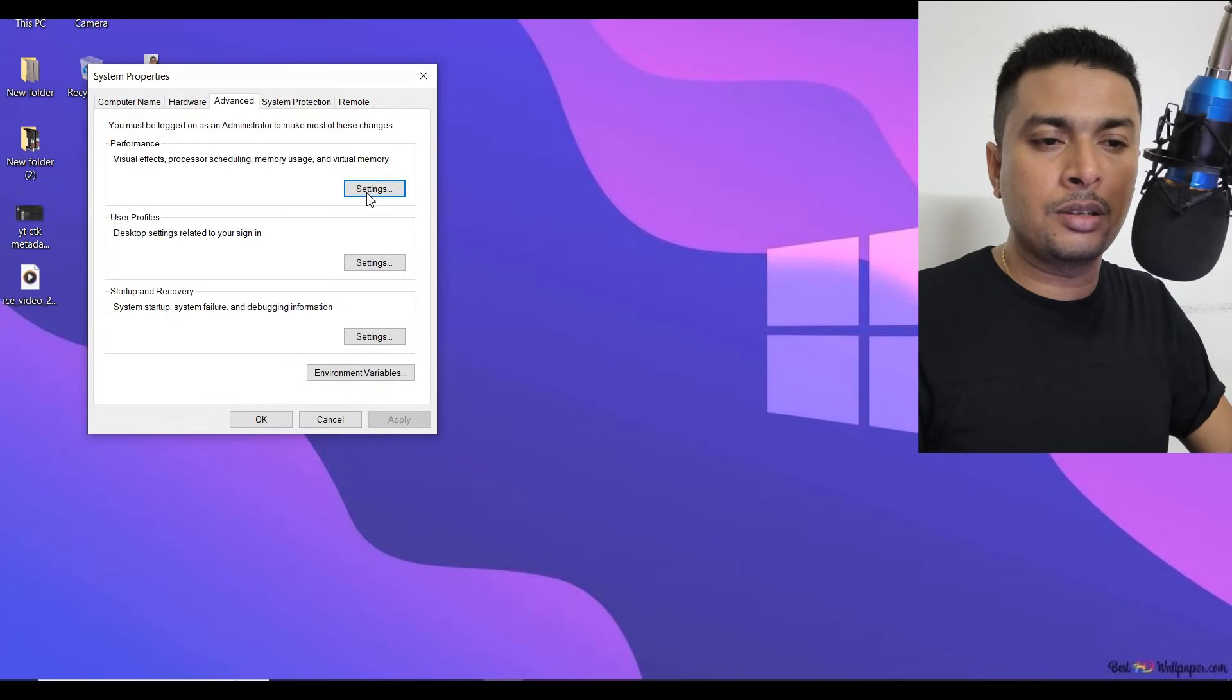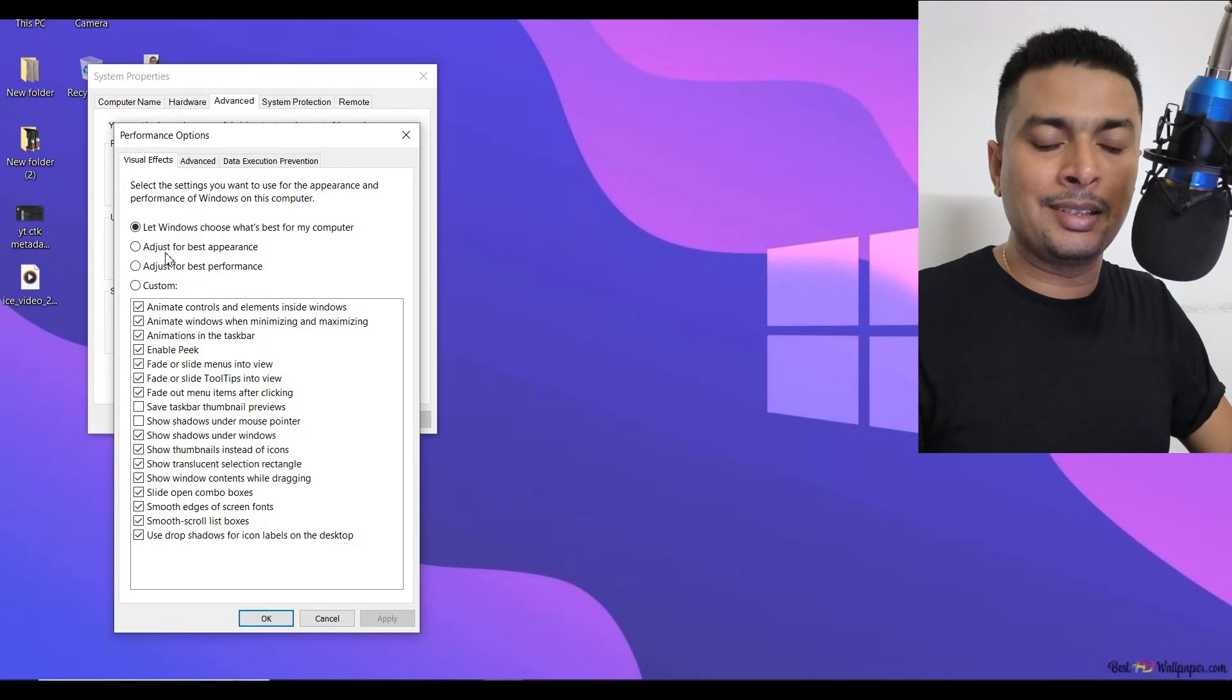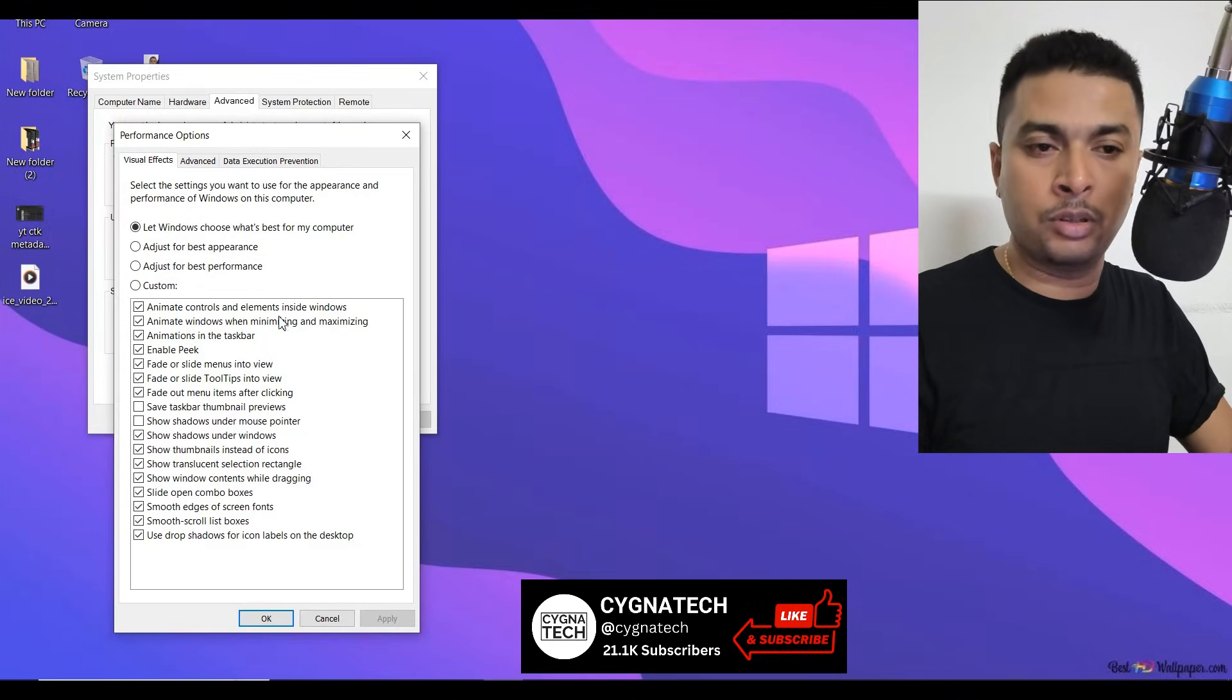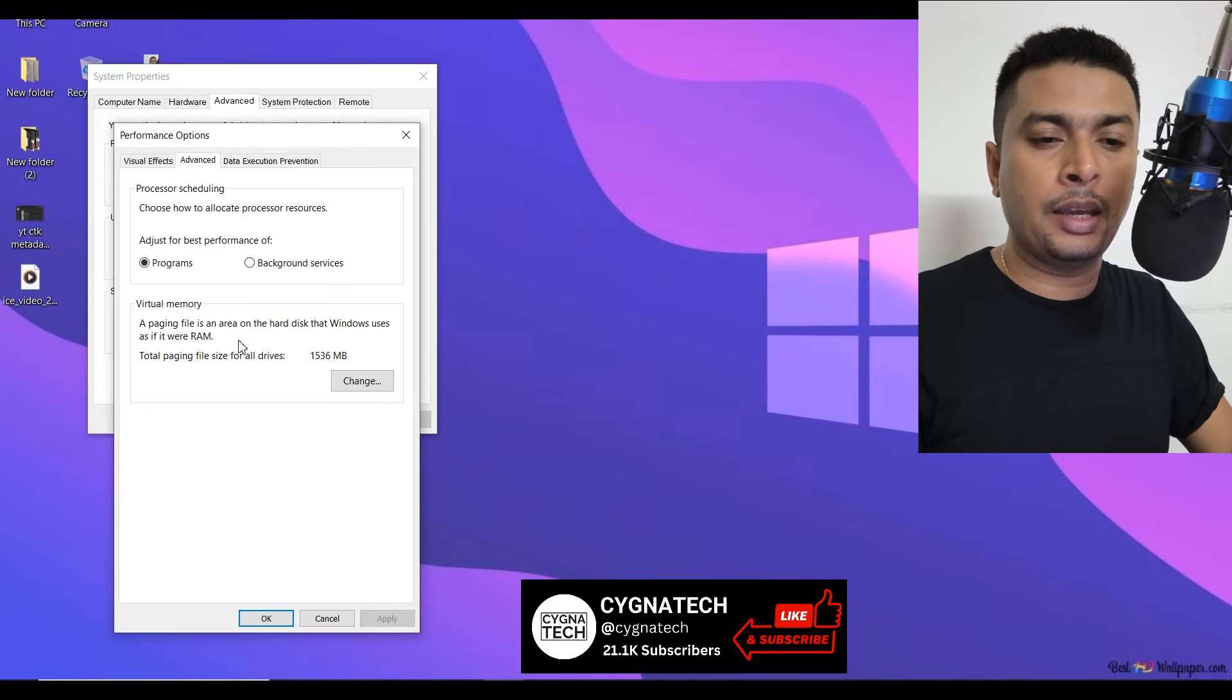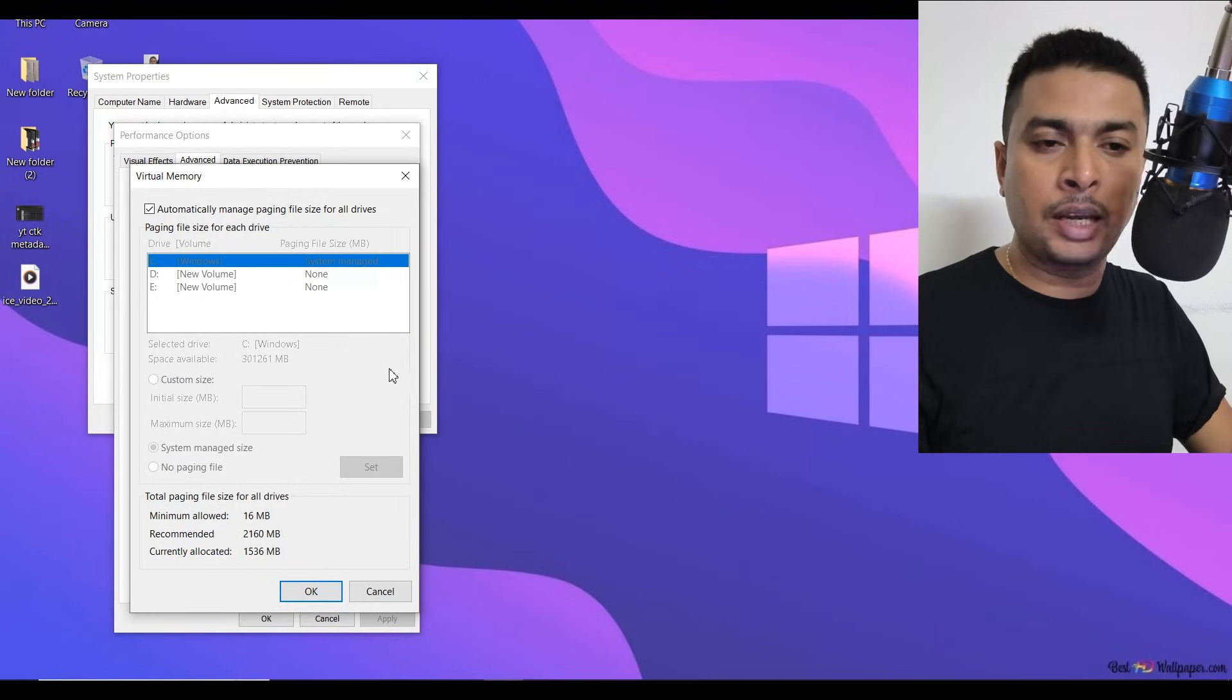Under Advanced, click on Performance Settings, click on this tab, and then you get a pop-up menu like this. Do not change anything out here. Click on Advanced again out here, and then under Virtual Memory, click on Change.